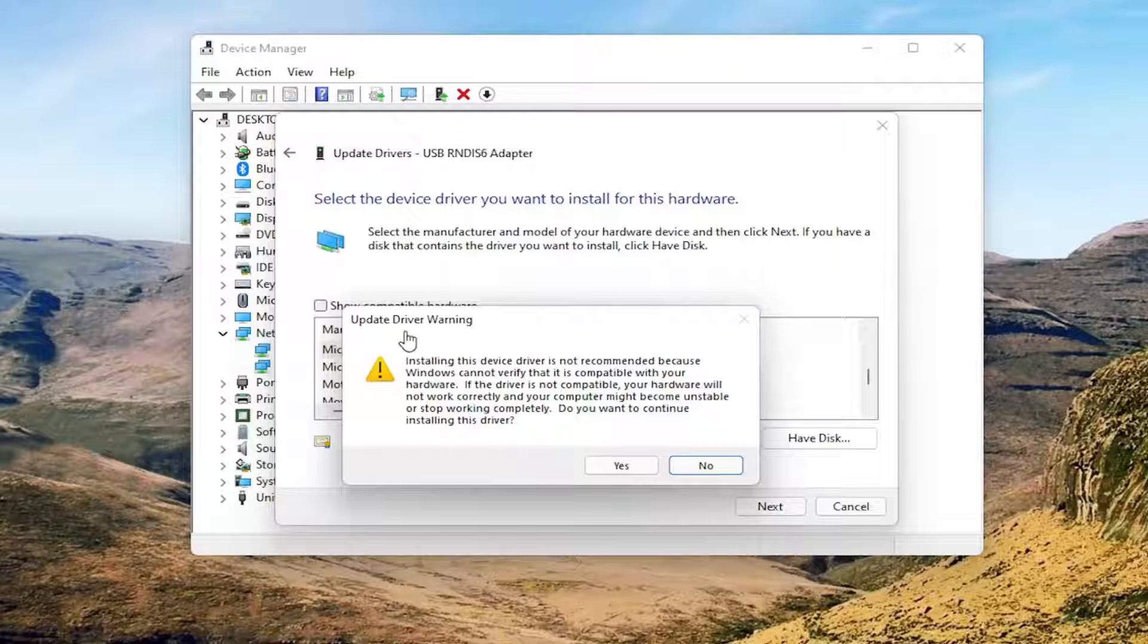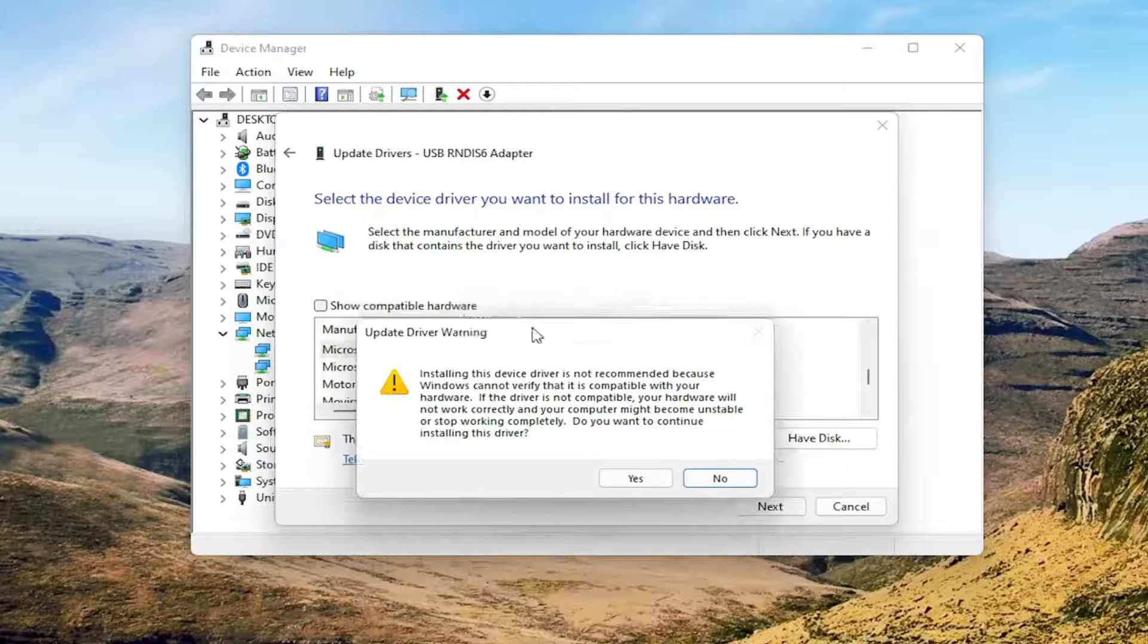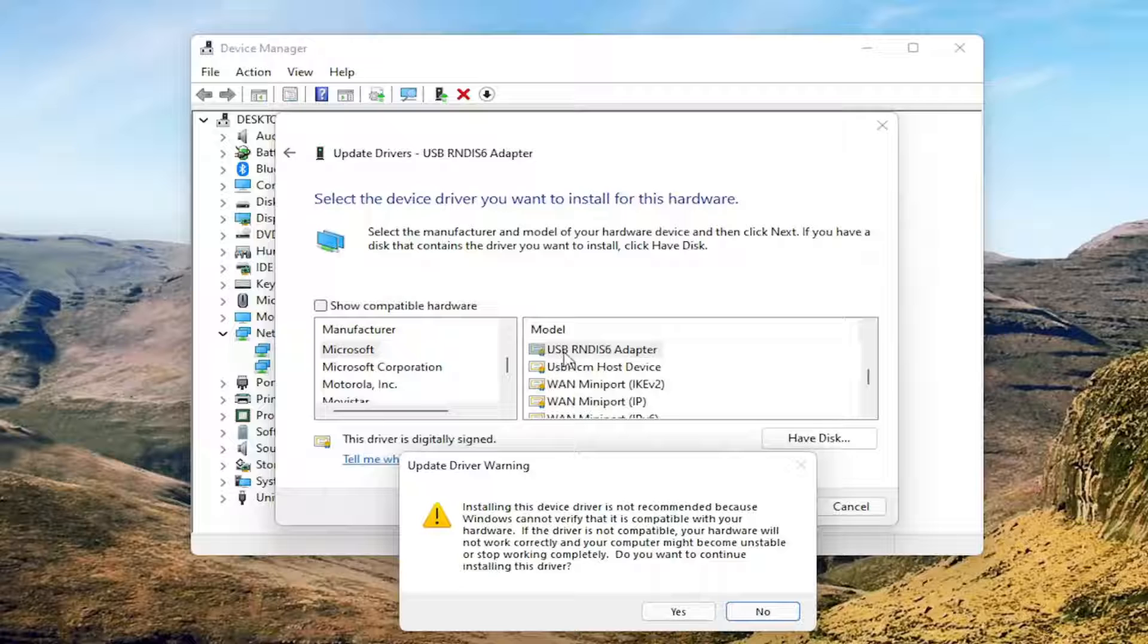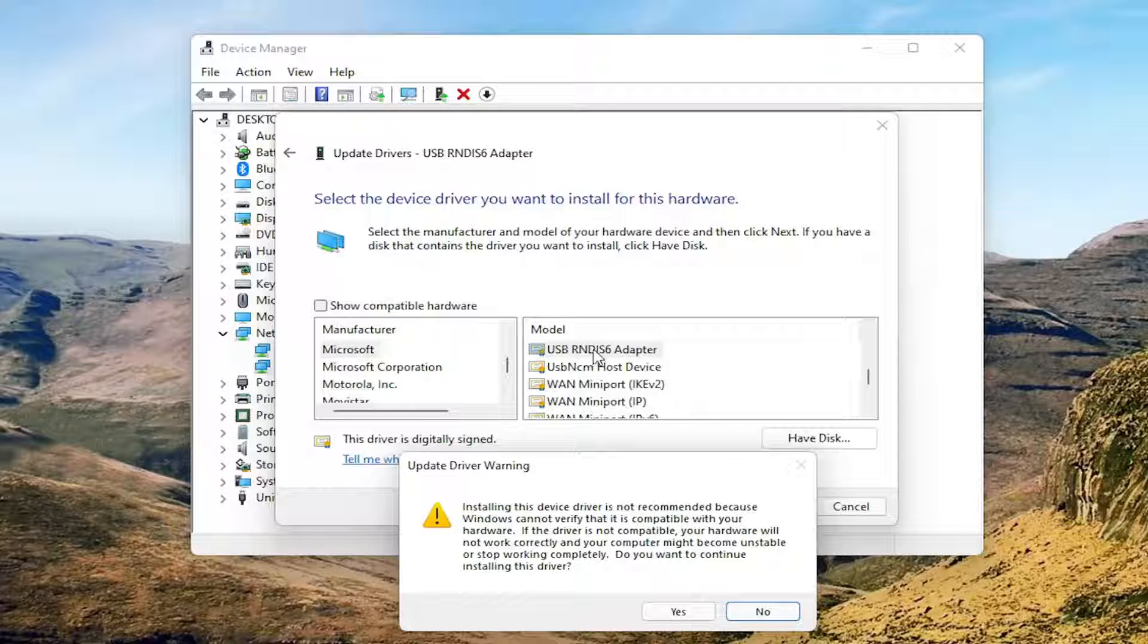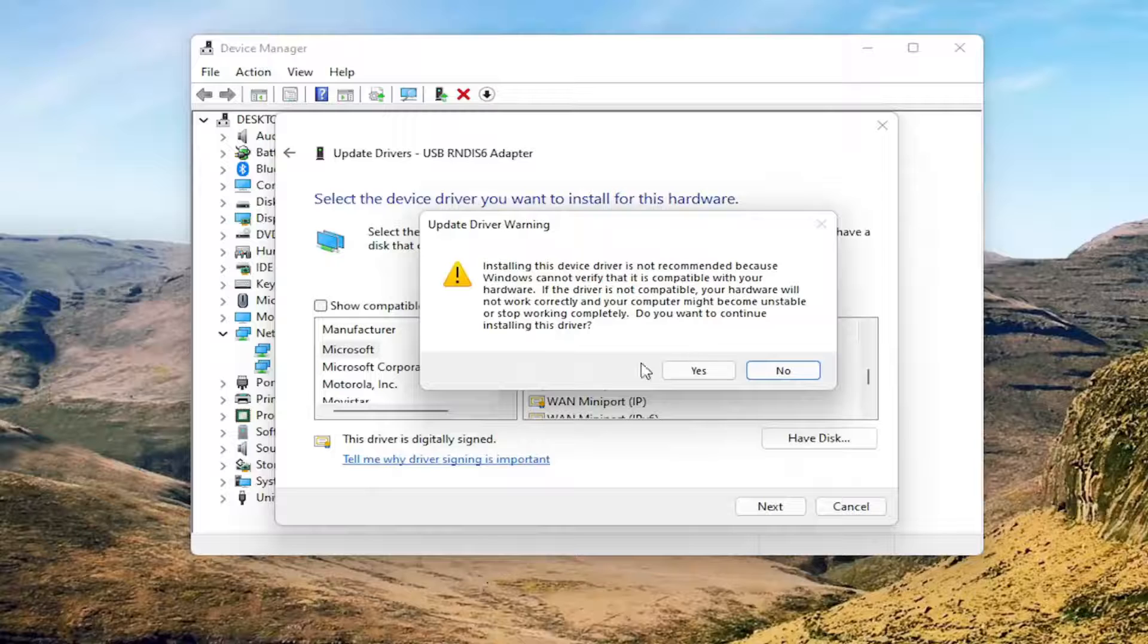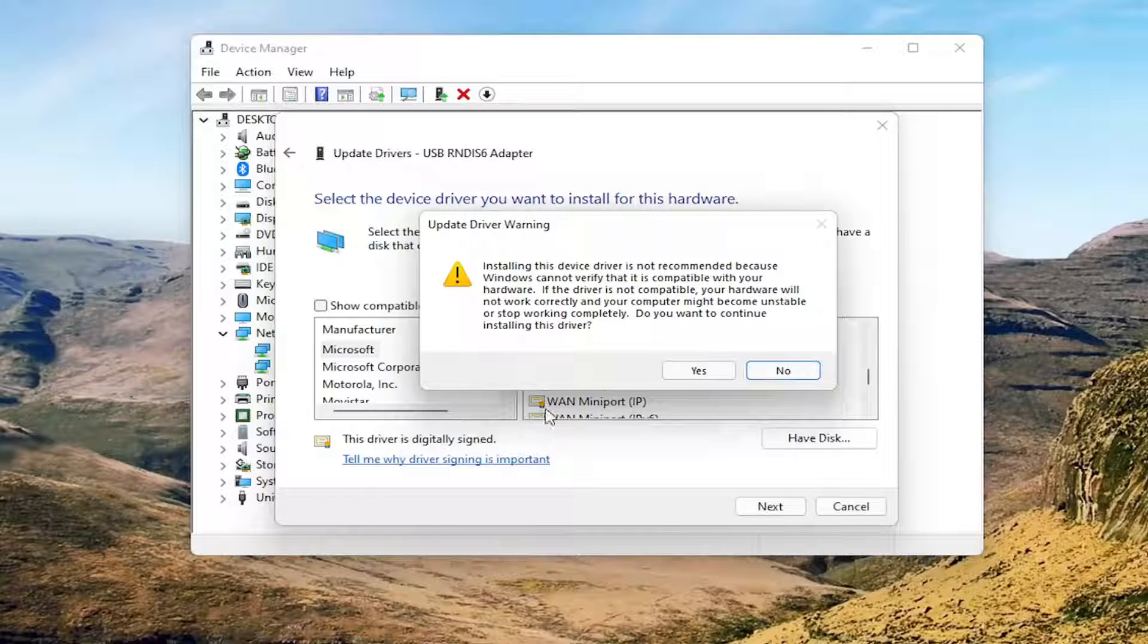So again, if you're having a problem, just go ahead and select Microsoft, and then USB-RNDIS-6 adapter. And you would select Next and then agree to proceed with the installation.